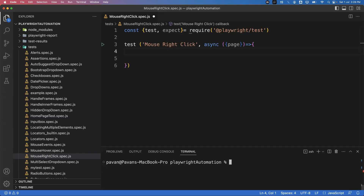Hi everyone, welcome! In our previous video we saw how to perform a mouse-over action. In today's video I'm going to show you how to perform a right-click action, or context-click action, in Playwright. For that I have already created a spec file called mouse-right-click.spec.js.